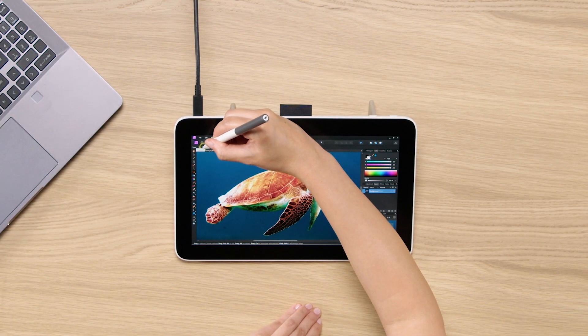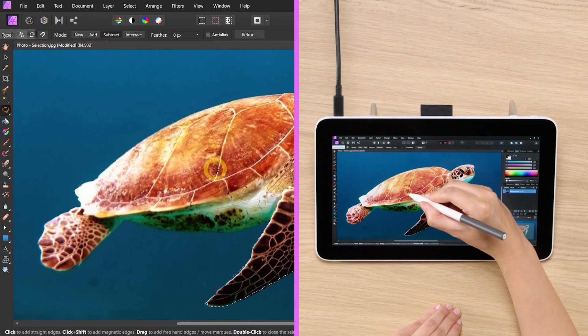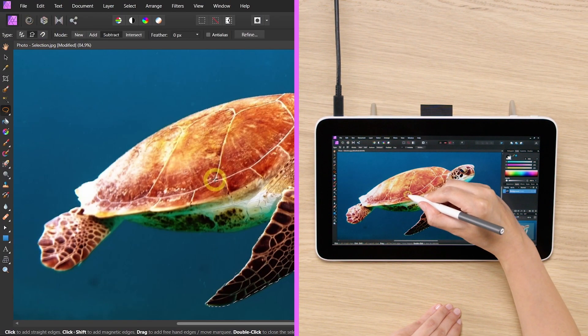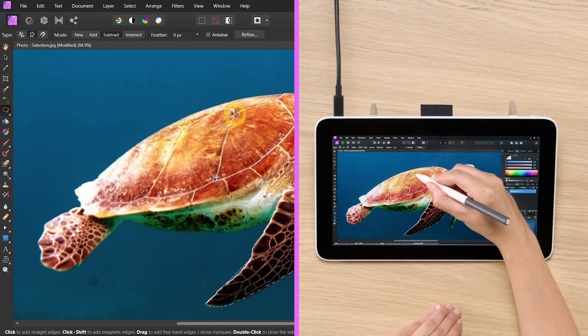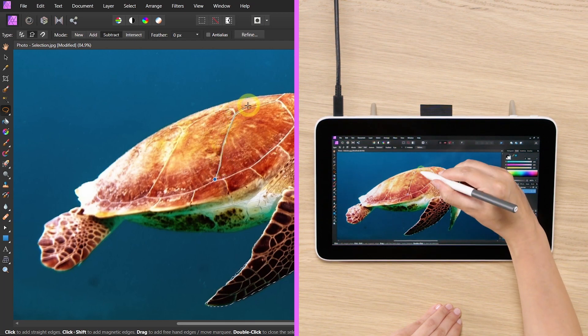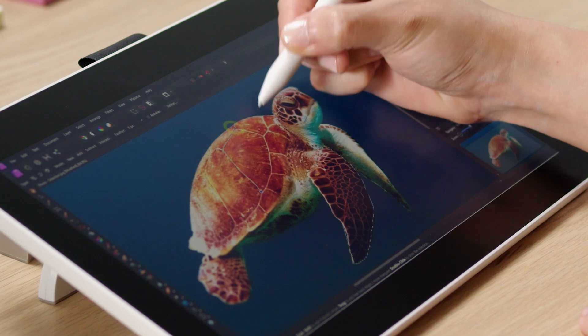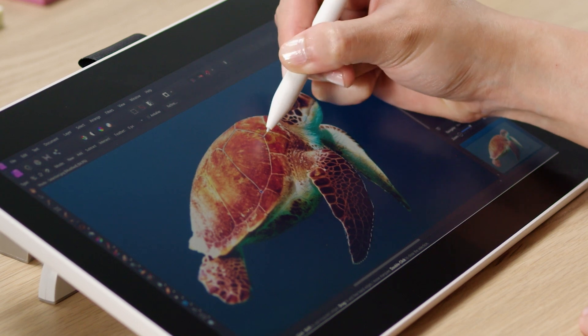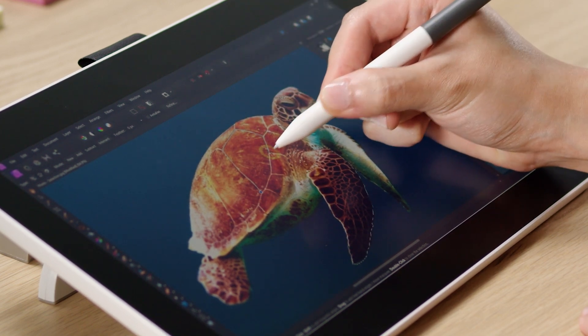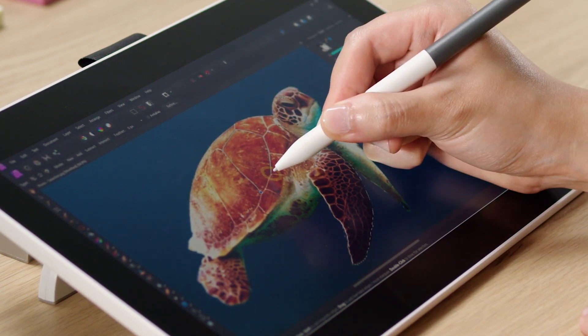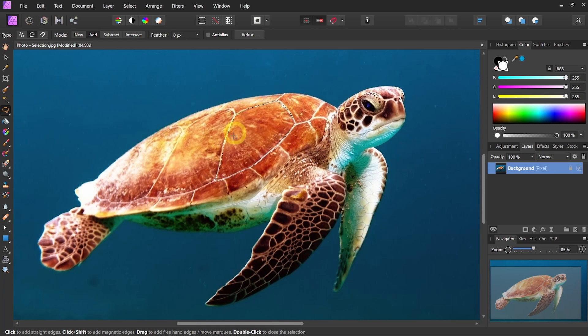Or we can use the Polygon tool to click and move. Just clicking, and simply double click. And now you have that portion isolated.